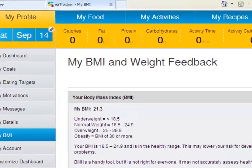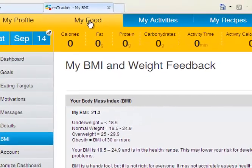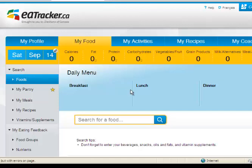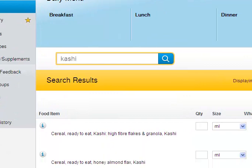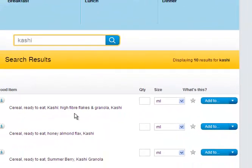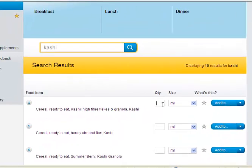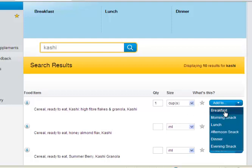Next, go to 'My Food' at the top. Here you can input what you ate. For example, I had some cashew granola for breakfast this morning — I can search it, select the cereal ready-to-eat option, enter that I had one cup, and add that to my breakfast.